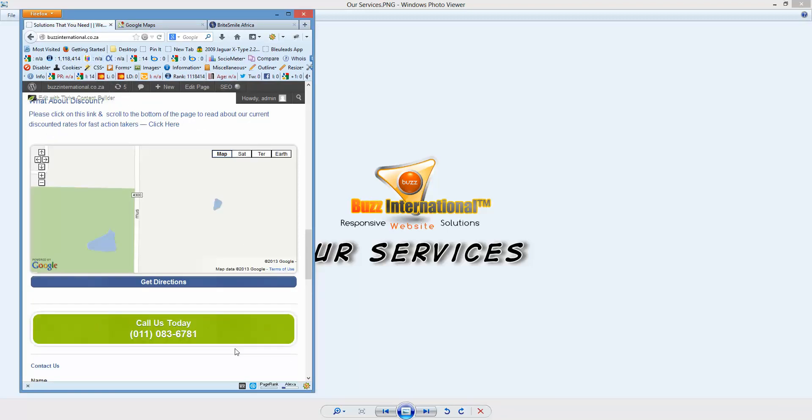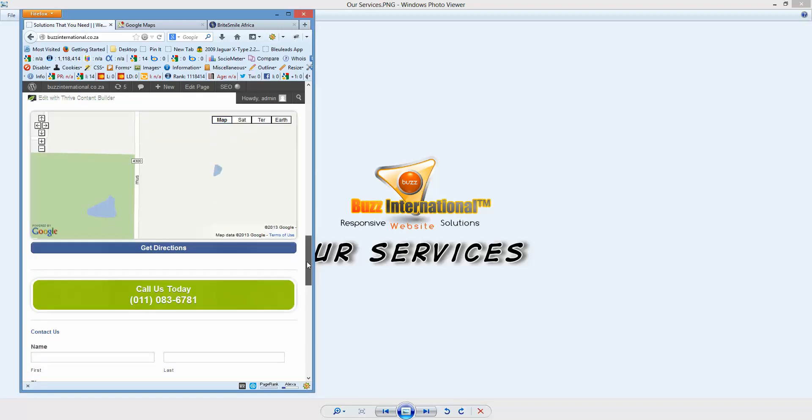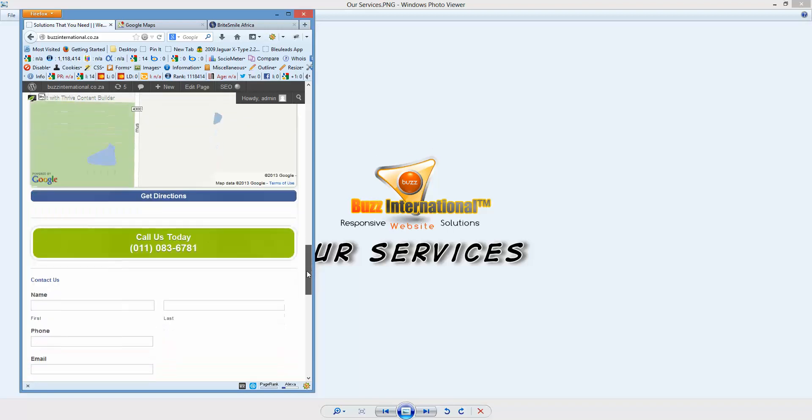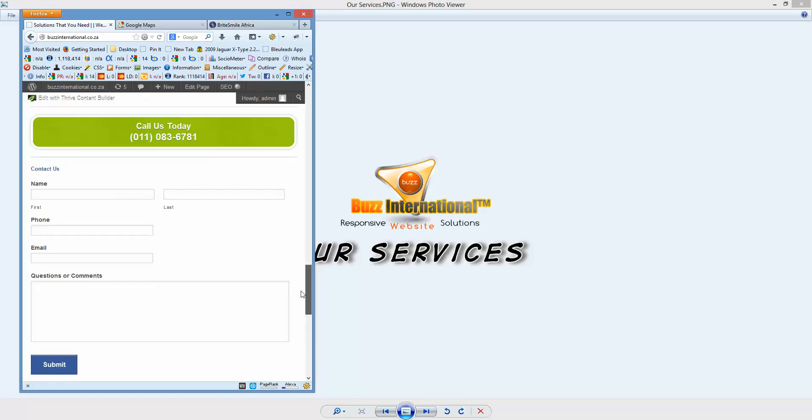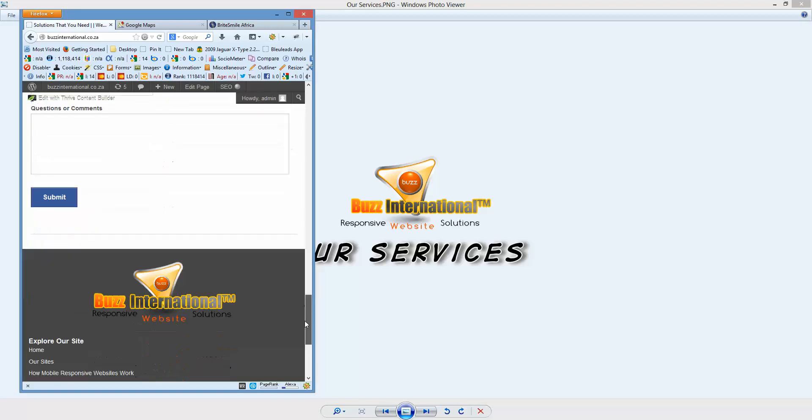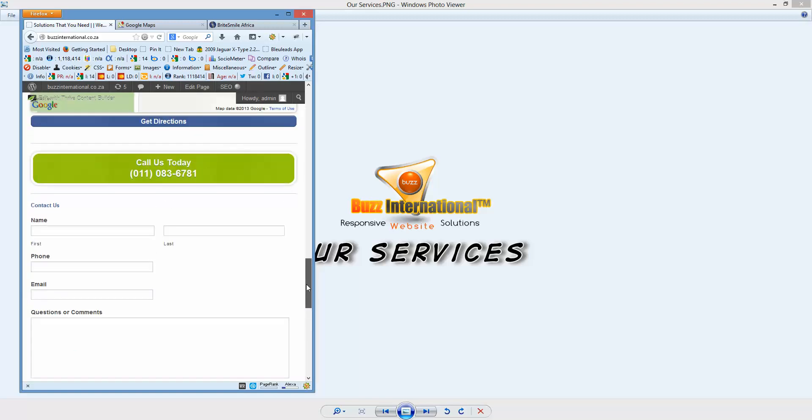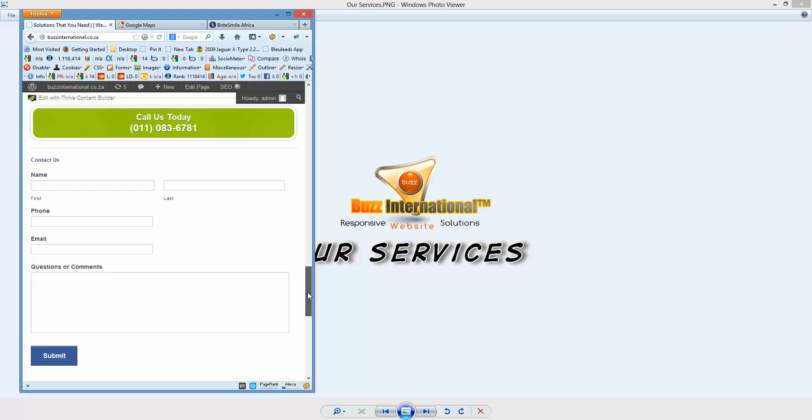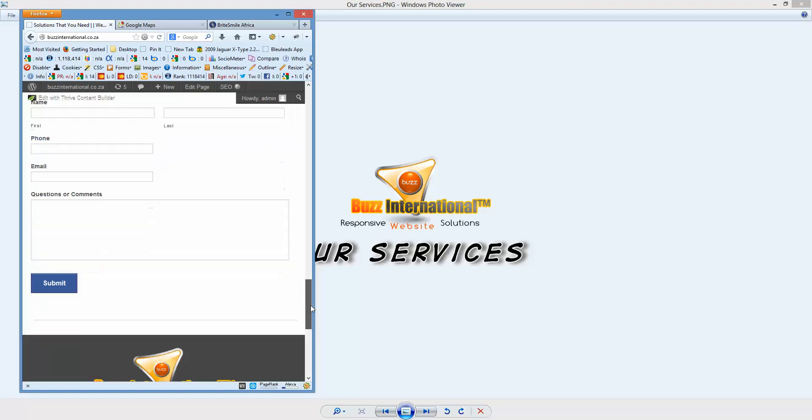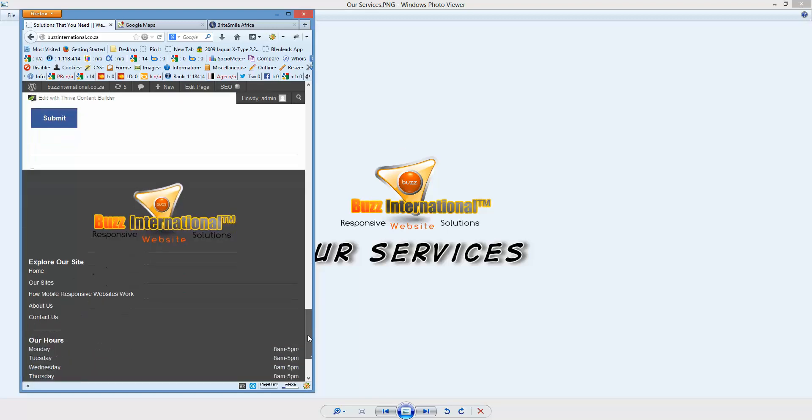Again at the bottom, we're finishing off with a call us today button. There's also a contact form—there was no clicking involved here to contact us whatsoever. If you want to call us, you hit the call us button. If you want to write to us, you simply fill in the details and hit the submit button.